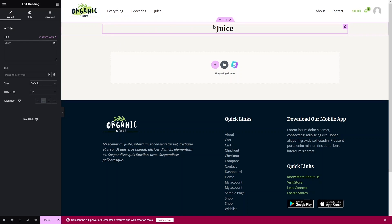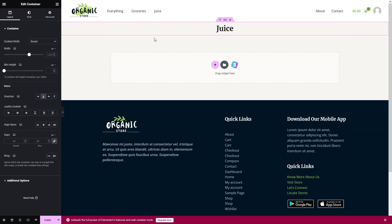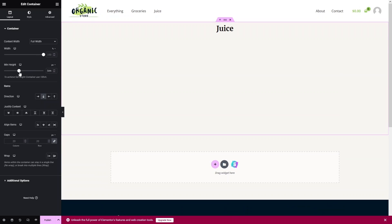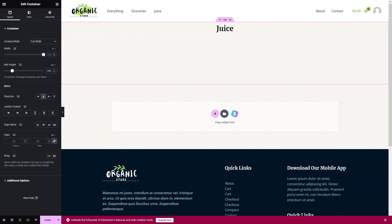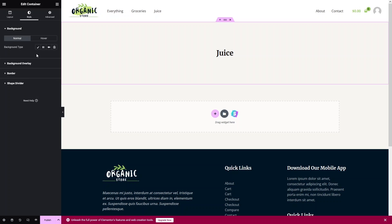Now I need to style this container. I'll change the content width to Full Width and set the height to 300px. Then I'll go to Justify Content and click Center so the title is vertically centered in the container.